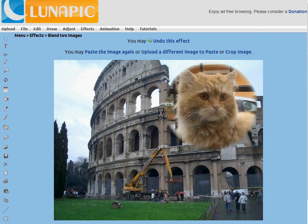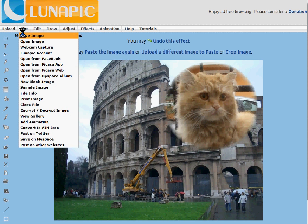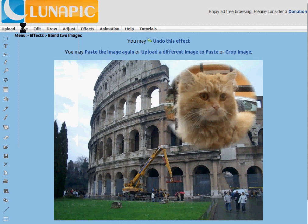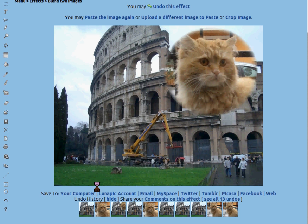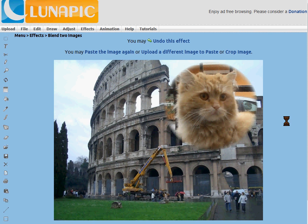There you go. To save it, just go to File, Save, Save Image, or you can post it at the bottom. At the bottom, you can post it to Twitter, Tumblr, or Facebook. All this.